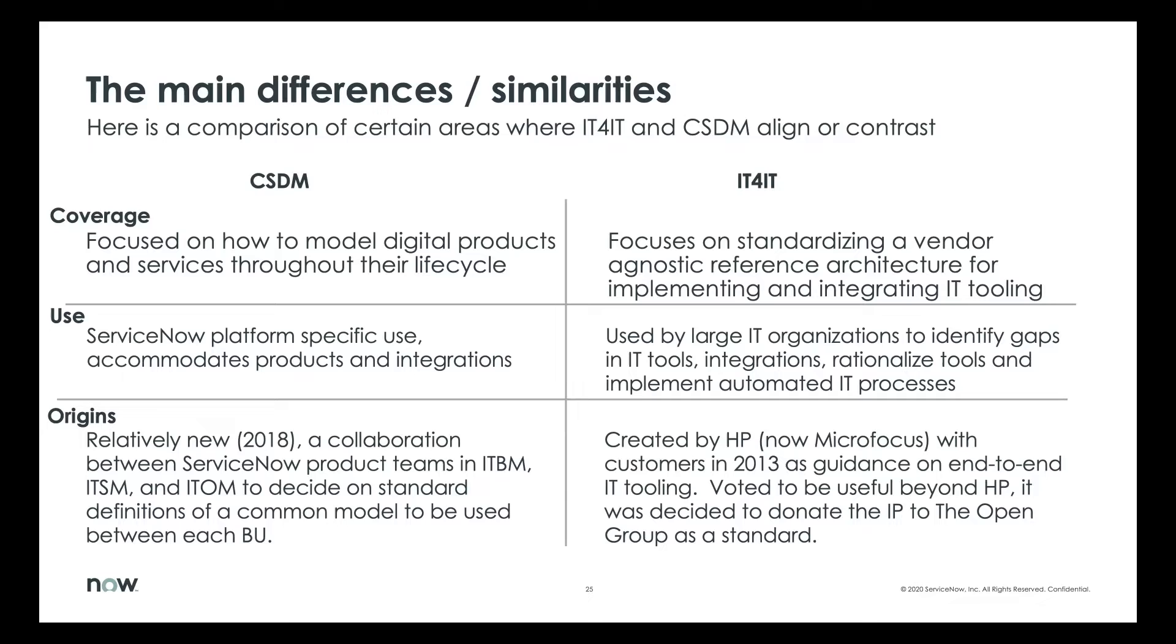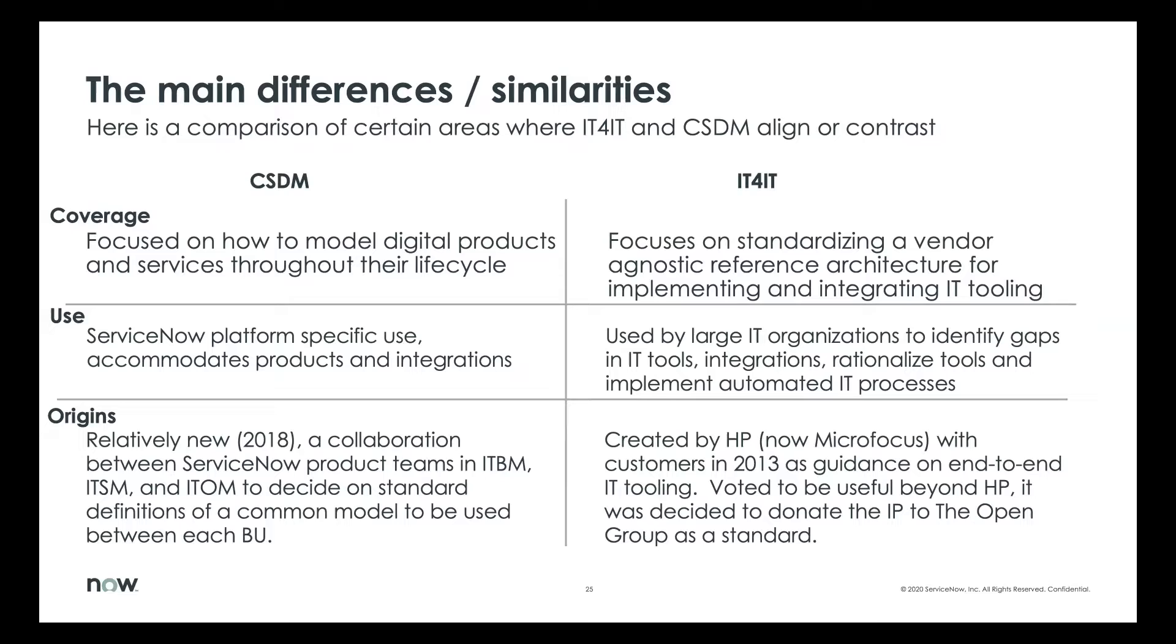The origins of CSDM were back in 2018 as a collaboration between ServiceNow product teams in IBM, ITSM, and ITOM to decide on standard definitions of a common model to be used between BUs. So that was the background and it's become a very common framework for customers to use to help implement our ServiceNow platform as well.